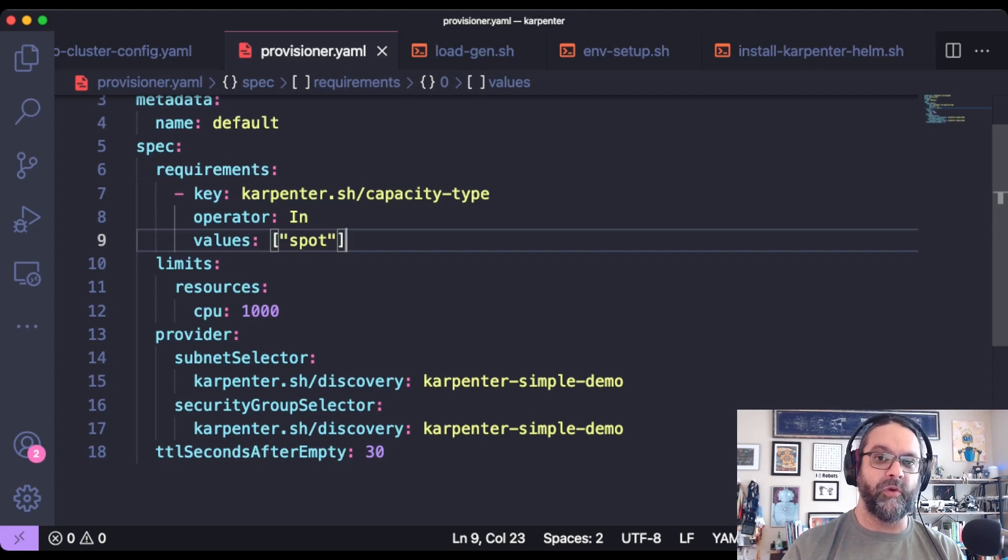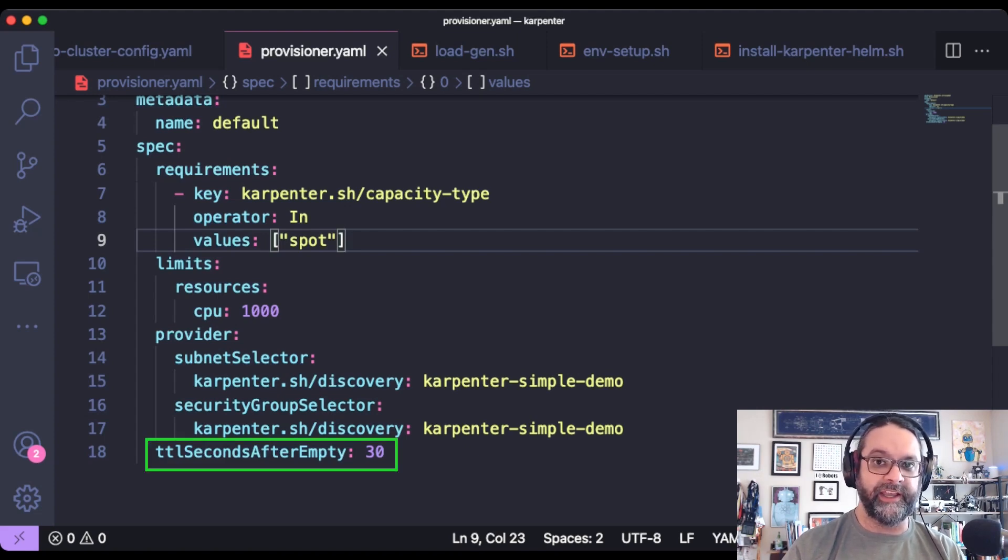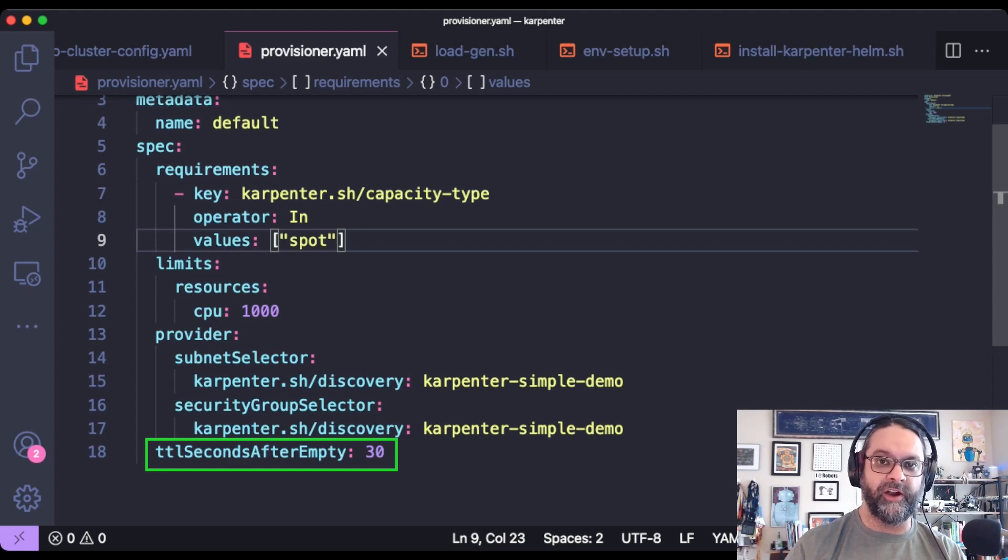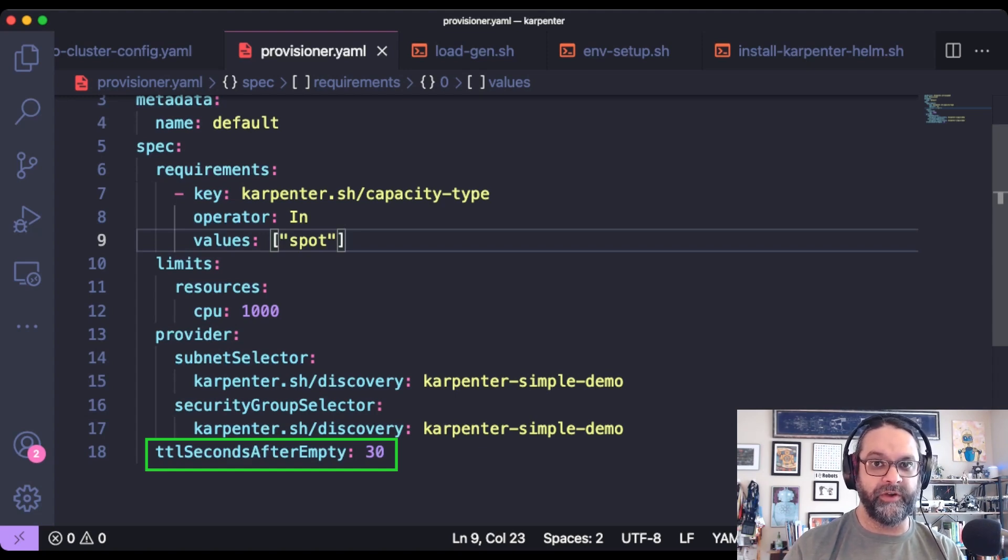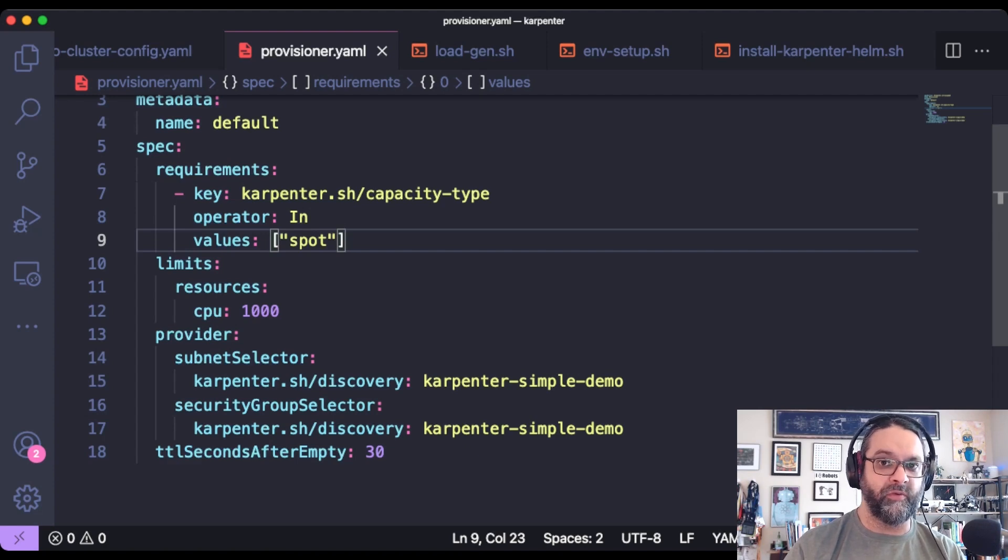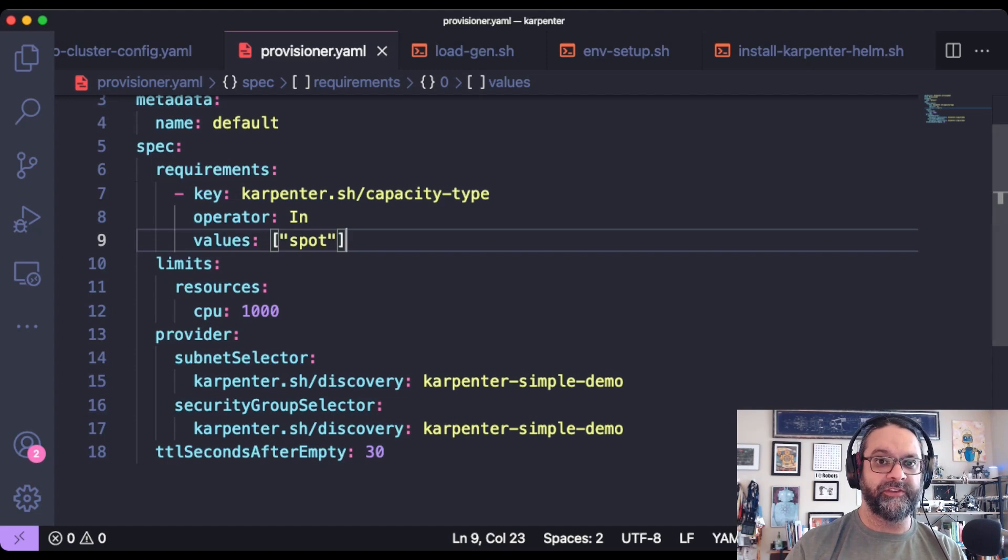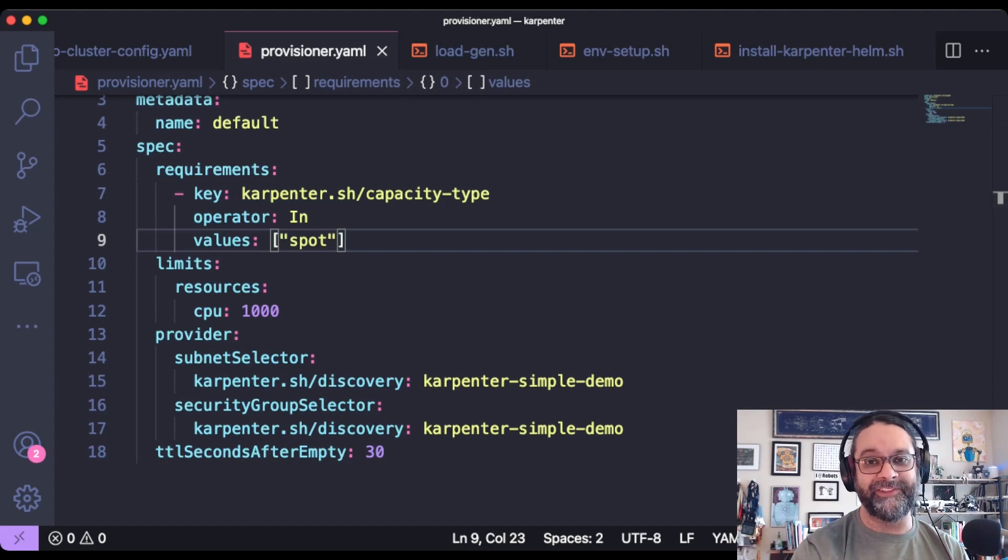And we're specifying a 30 second time to live after empty. So once there's no more pods running on that node, a 30 second timer will start and Karpenter will terminate this node and remove it as a worker node from EKS after 30 seconds. So let's go ahead and install this provisioner on the cluster.